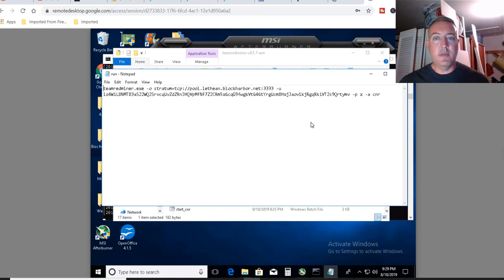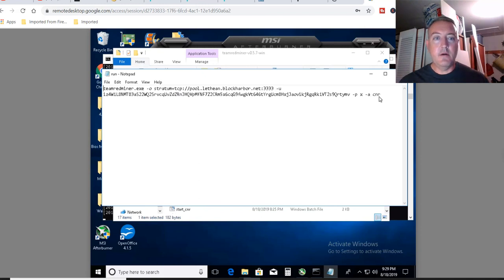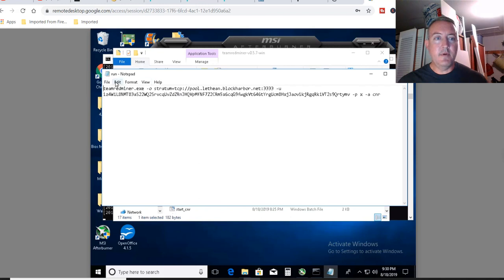There's the port already set up, ready to go. Algorithm is CNR. So again, this bat file will be down below. Just paste it into a notepad file.